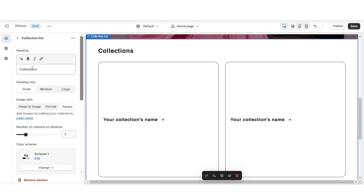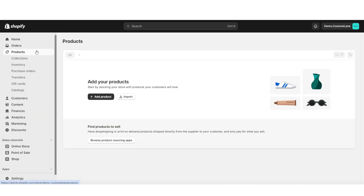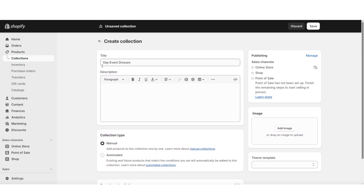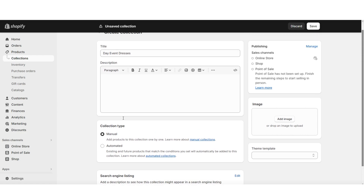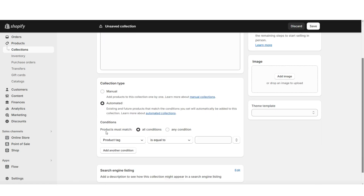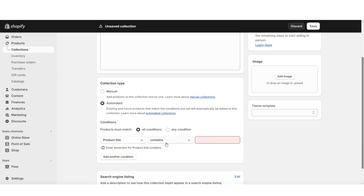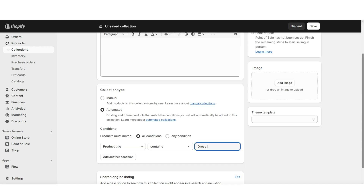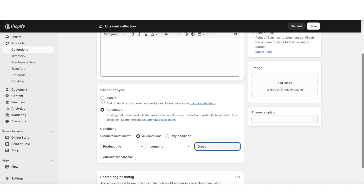To create a product collection on your store, here on Shopify you're going to click products, then collections. This is where you can create a new product collection. You can title this collection and insert a description. Under collection type, you can set this to manual so you can manually add products, or you can set it to automated. For example, if you set the condition to product title contains the word dress, then every new product you add to your store with the word dress in the title will automatically add to this collection. For now, I'll be selecting manual.